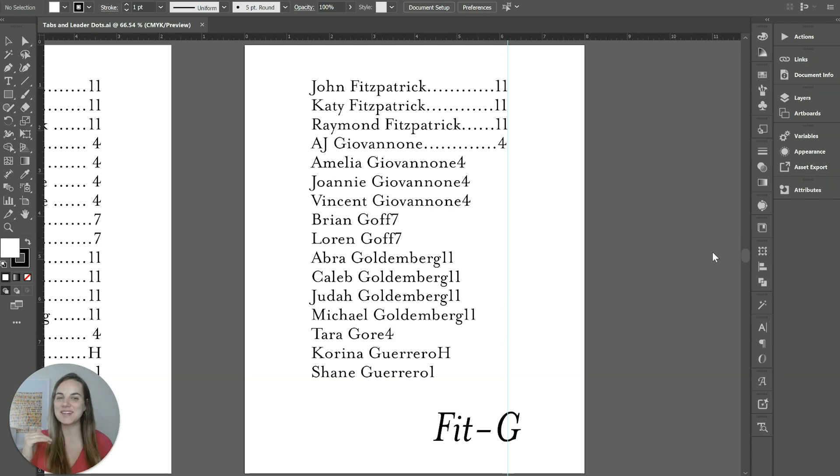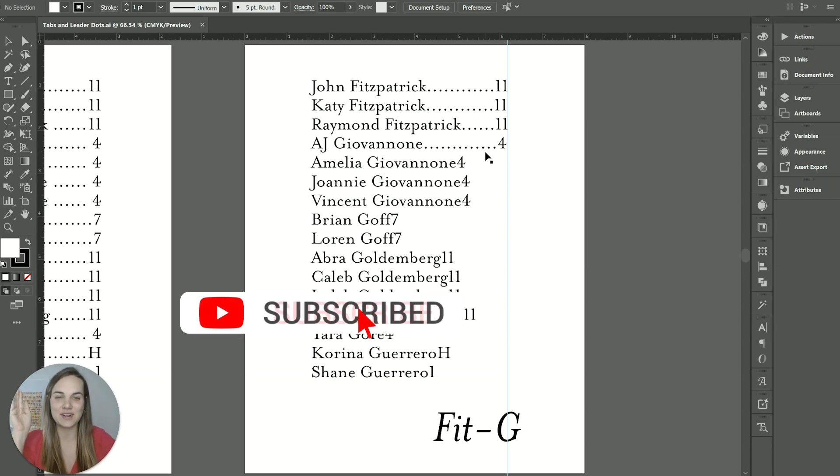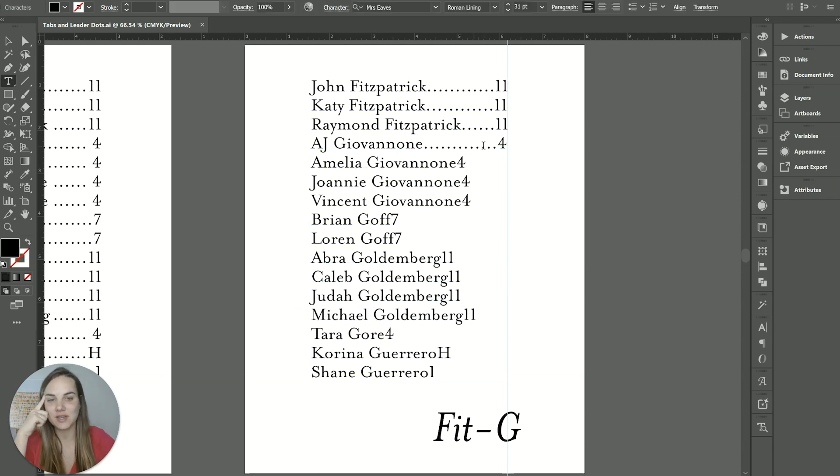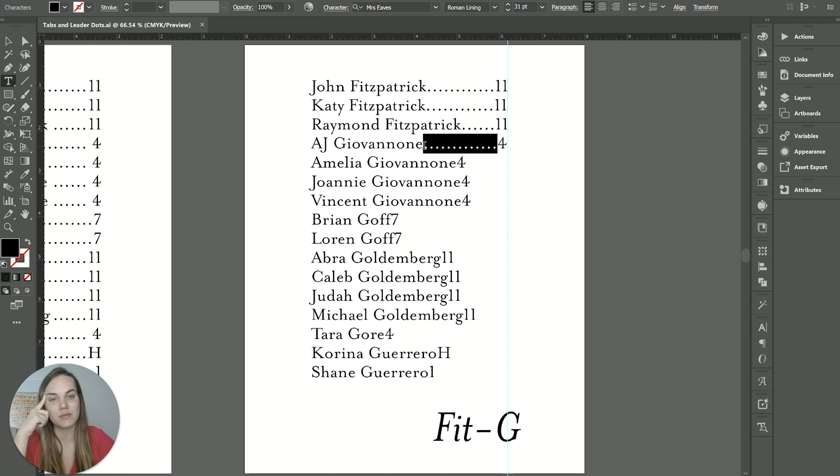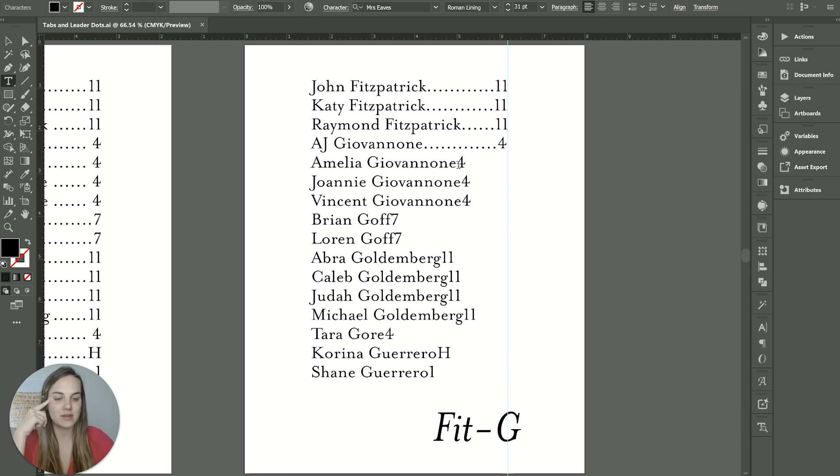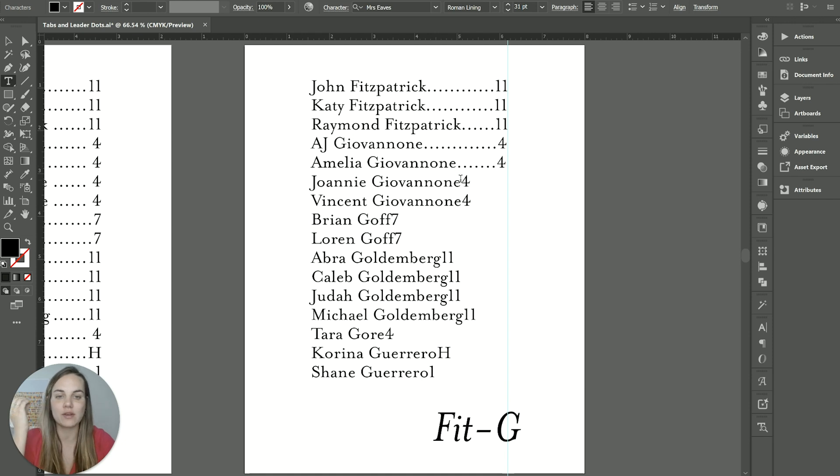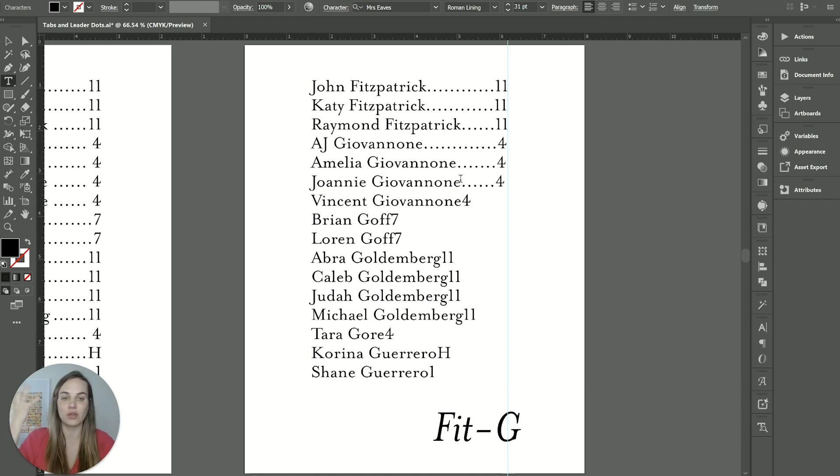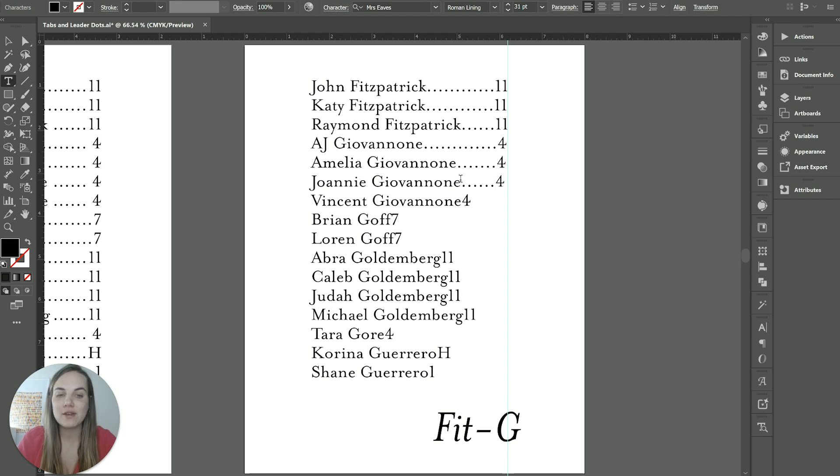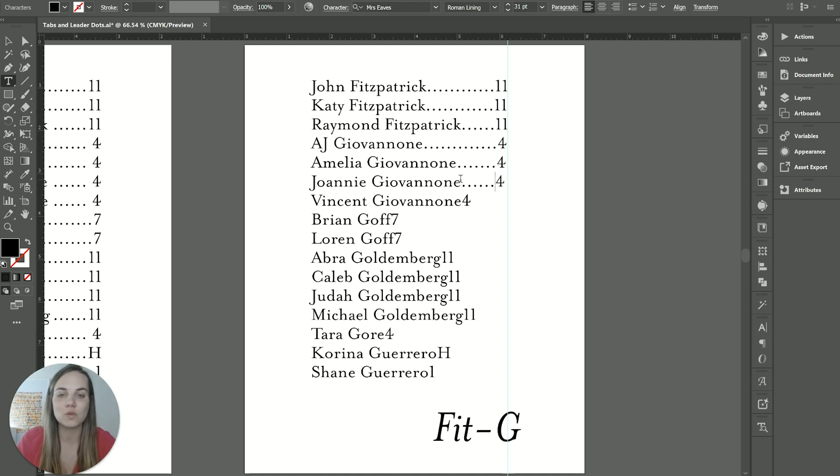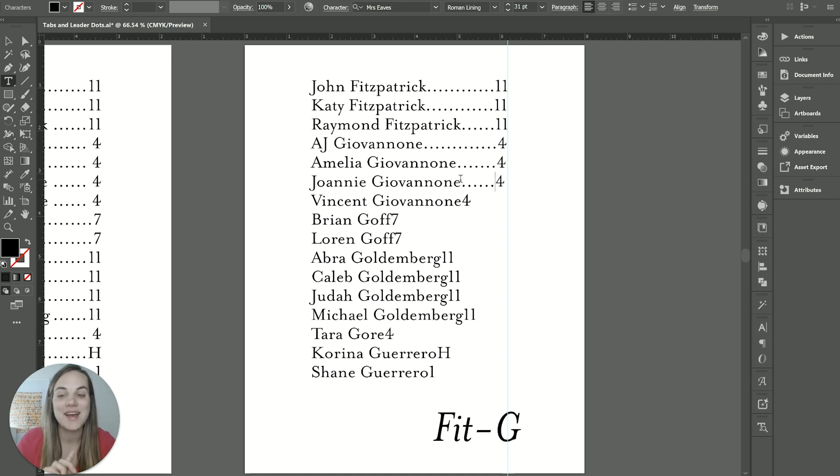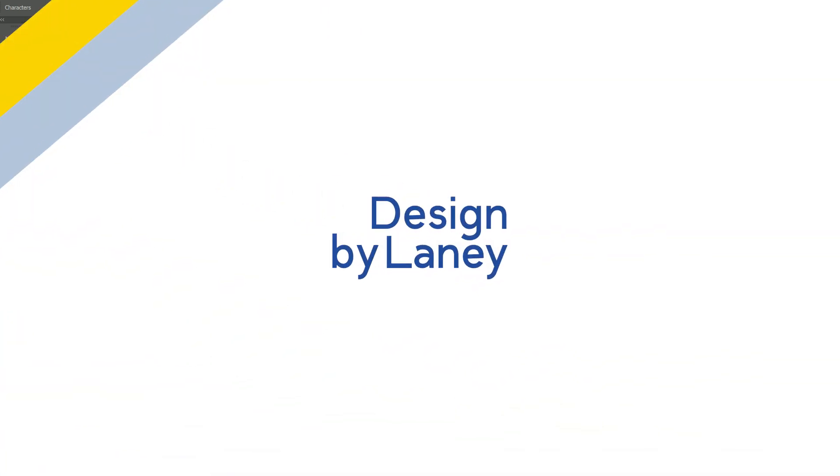Hi everyone, I'm a stationary designer and whenever I'm making seating charts, sometimes they ask for these dots and I just inwardly groan because what I had been doing in the past was just literally typing these out and they're so difficult and annoying, especially if you have like 300 guests. But I finally found a way to do it really easily in Adobe Illustrator as well as InDesign. So I'm going to teach you about tabs and leader dots today. Let's dive in.